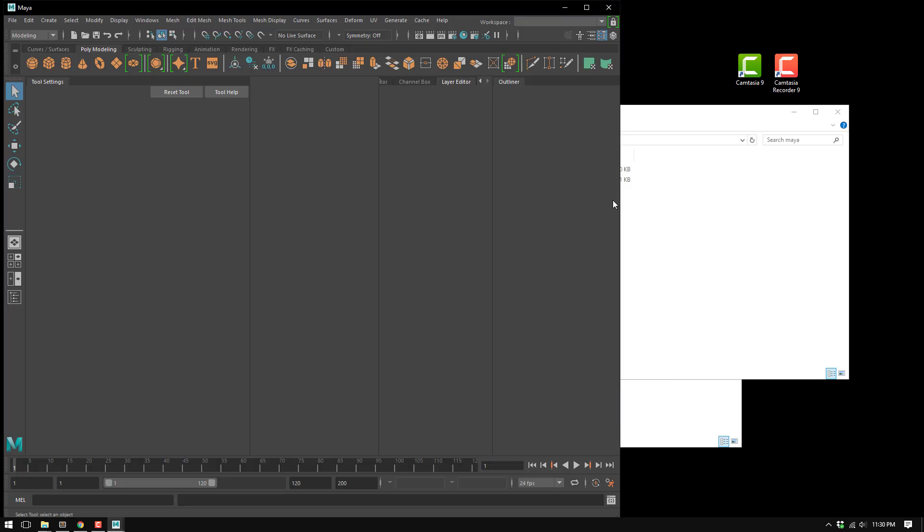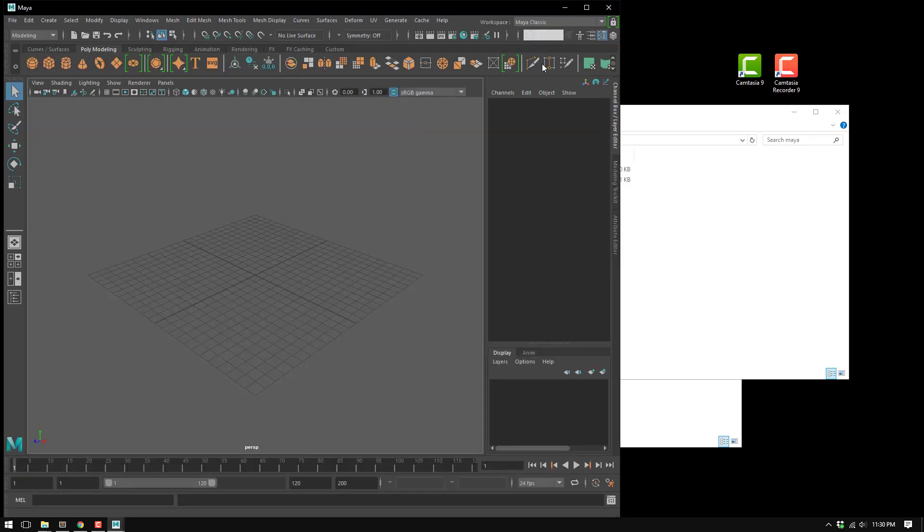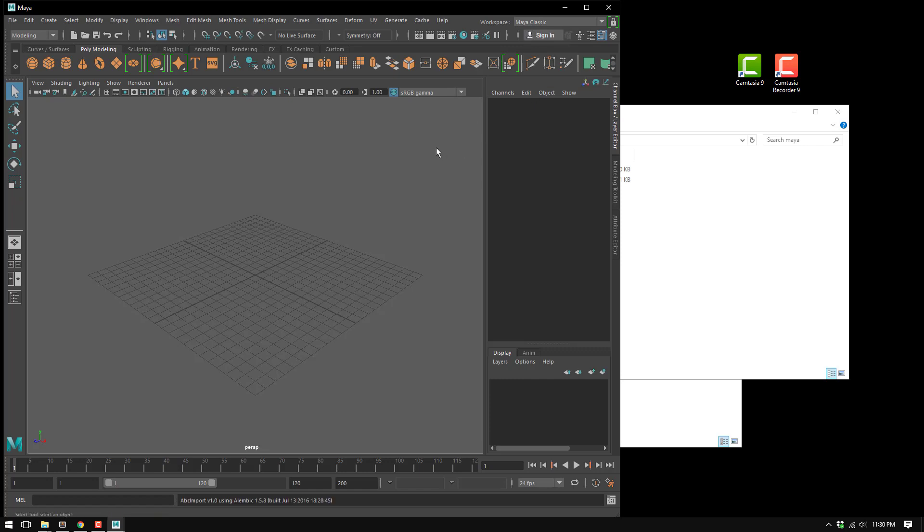It's going to take a few seconds to start. It's the first time for Maya to start, so it needs to configure everything.